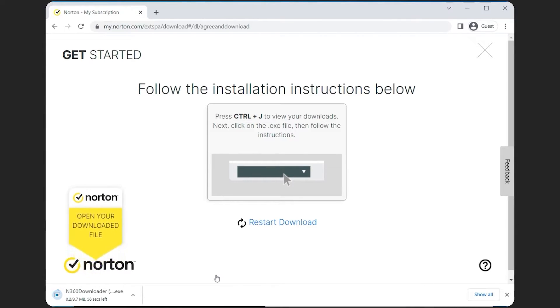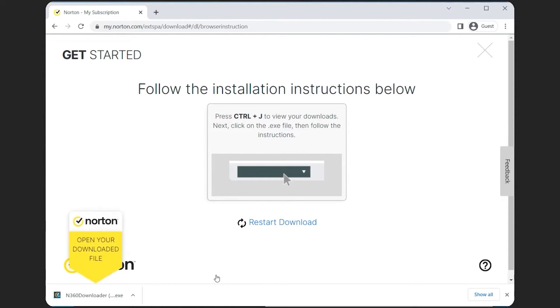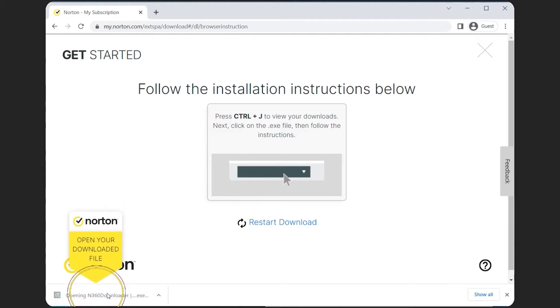Once the installer is done downloading, click on it. This will launch the installer and immediately start downloading the software. This could take between 5 and 15 minutes, but that just depends on your internet speed.